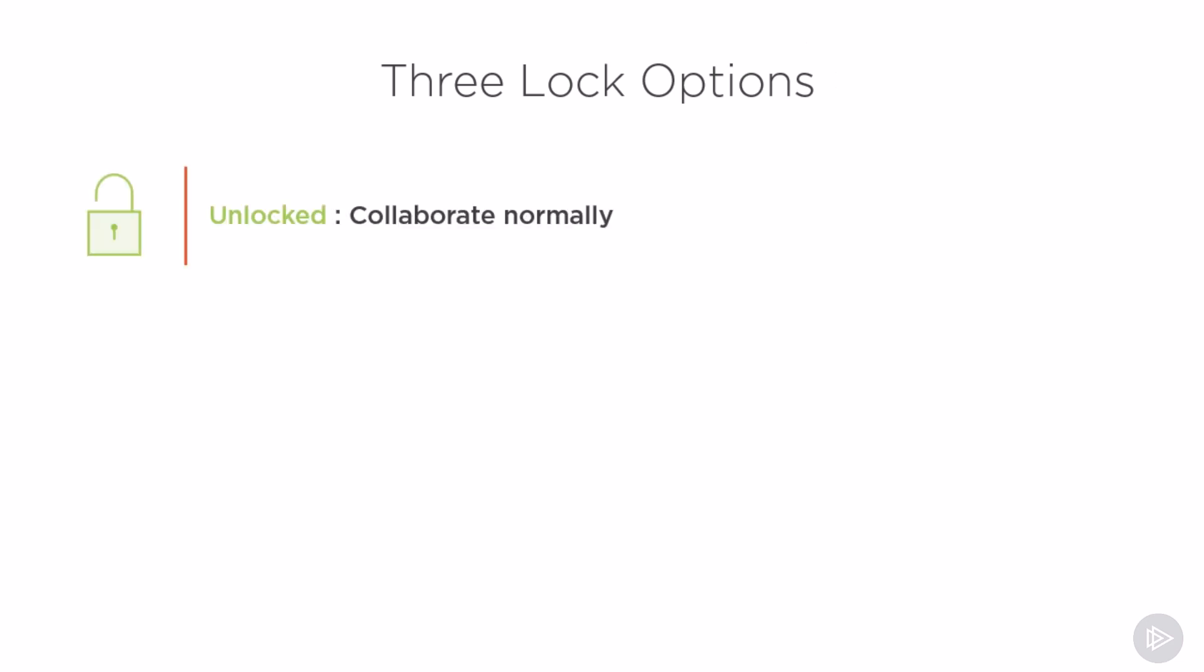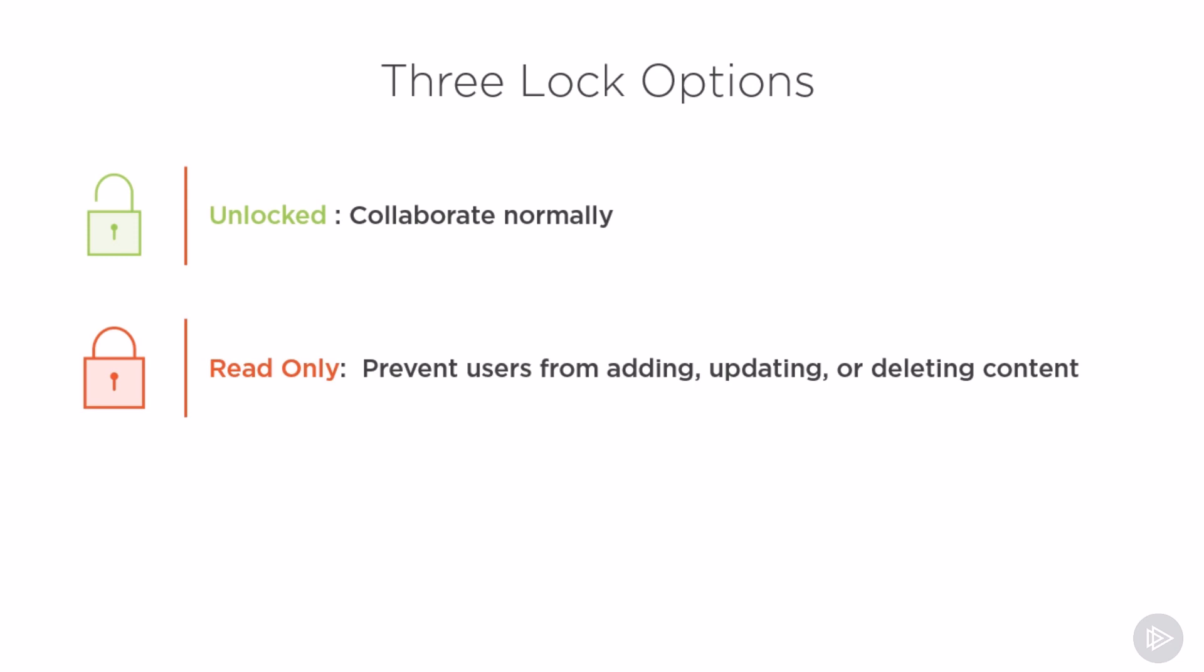There are three lock options for SharePoint sites. First one is of course unlocked, which is the normal state with normal collaboration. The second option is read-only where as the name says the content can be read but you're preventing users from adding, updating or deleting content.